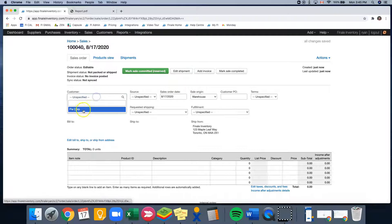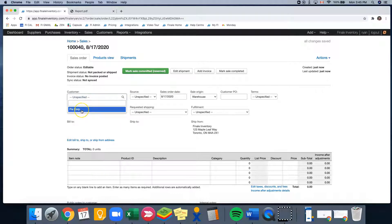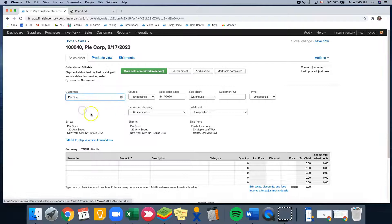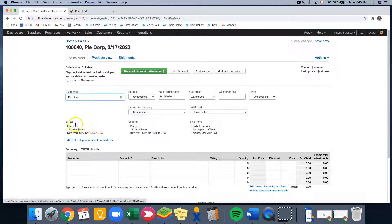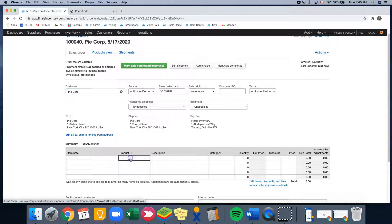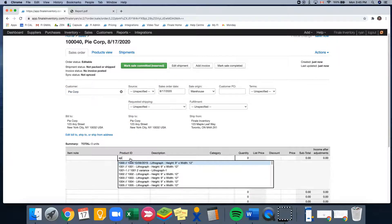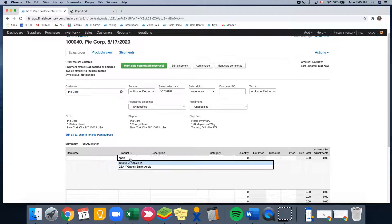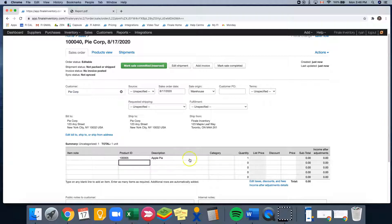So here I can add our customer, and for this one it's going to be pi corp. And as you can see, it's going to populate our bill to and our ship tos for pi corp's addresses. We're going to select our product, which is going to be the apple pie, and it's going to be a quantity of 10.